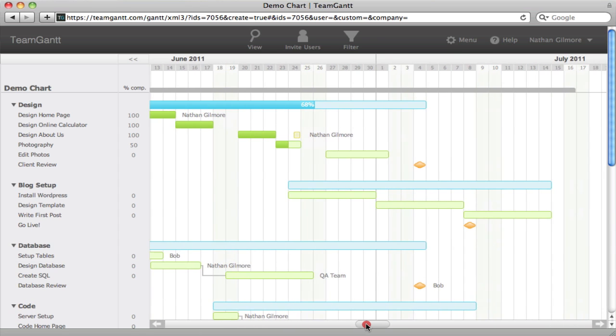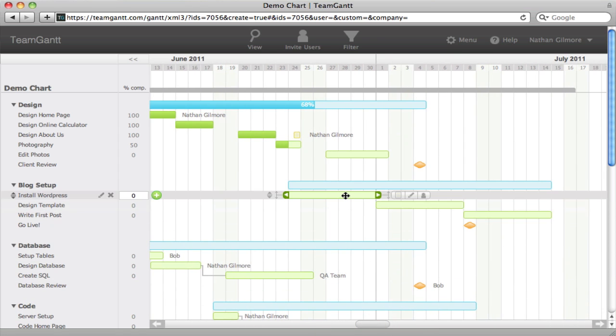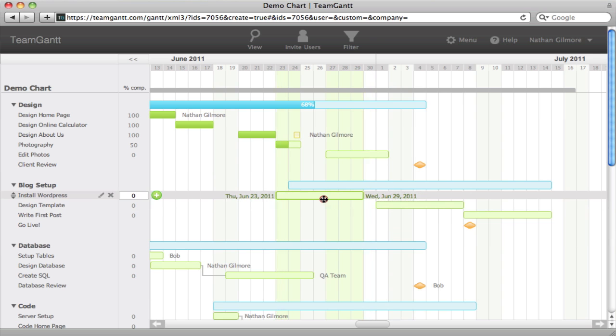Now you can see that we've added our tasks and our milestones to the new group. Now I can simply drag and drop to reschedule them.